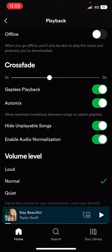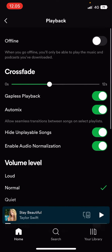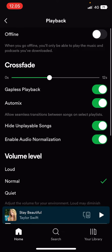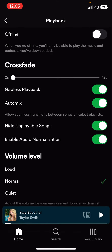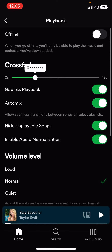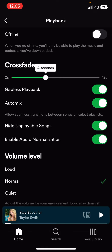If you don't want to crossfade your songs, you're just going to set it to 0 seconds and slide this to the left, and that turns it off. I usually have my crossfade on 5 seconds, which is the normal setting for Spotify.